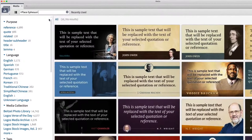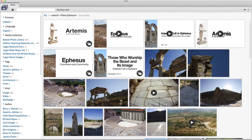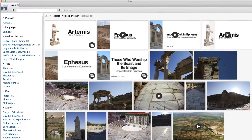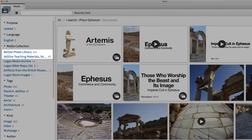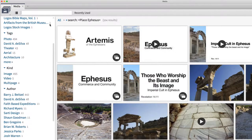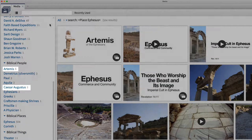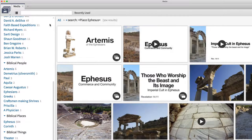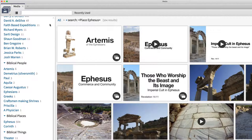Well over 500 images of the remains of ancient Ephesus appear in the browser, and if I wanted, I could look through them from start to finish and discover all types of media connected to this ancient city — like images by Barry Beintel or David De Silva, biblical people such as Artemis or Caesar Augustus, and biblical things. But since I know that Acts 19 mentioned the theater, the temple dedicated to the goddess Artemis, and a man named Demetrius who made shrines in the likeness of Artemis, I can sort by any of these terms on the panel to the left.